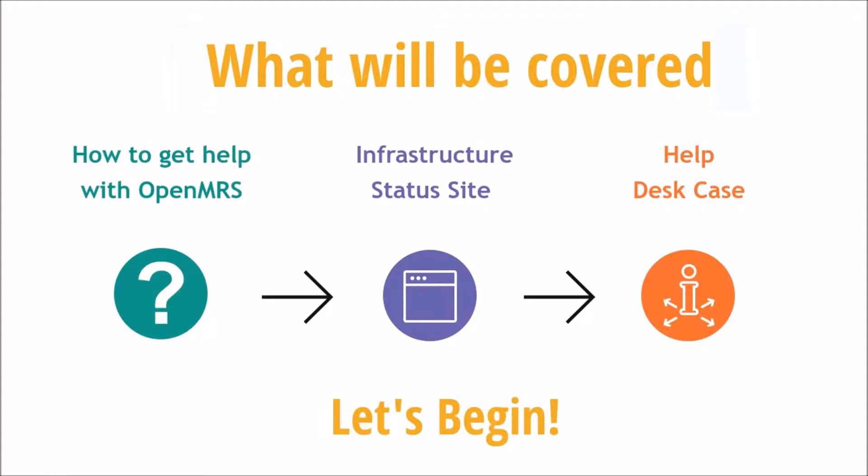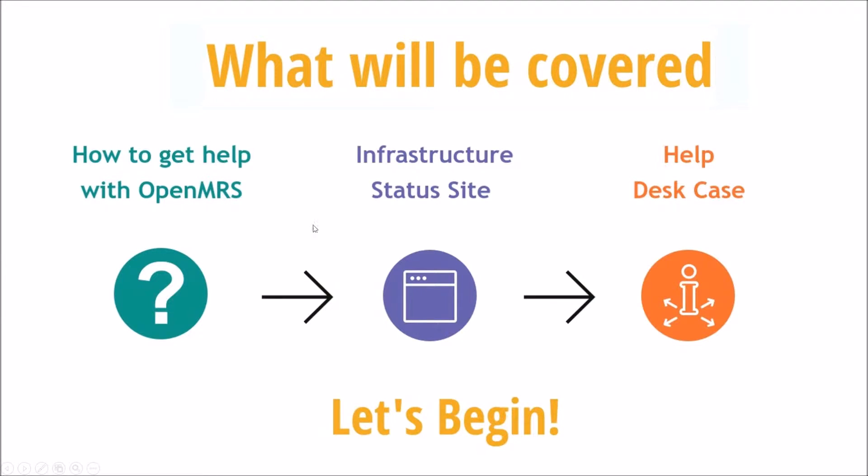The OpenMRS Help Desk is supported by volunteers in the OpenMRS community. I'm going to be showing you how to get help with OpenMRS, the infrastructure status site and what that is used for, and then last but not least, I'll be showing you how to create a help desk case.